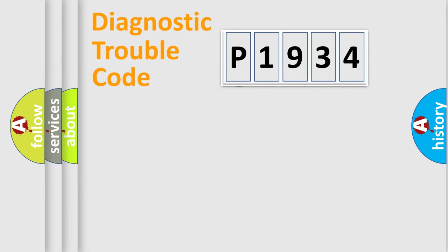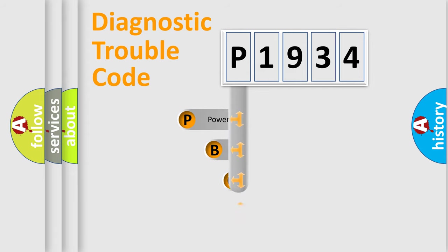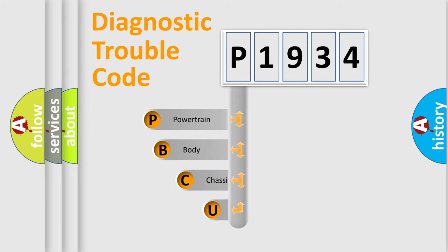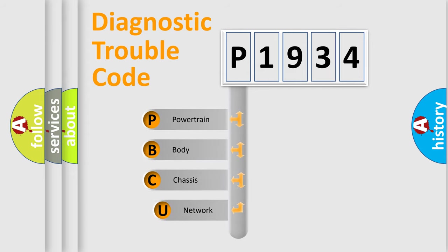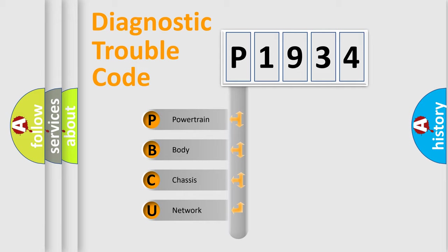First, let's look at the history of diagnostic fault code composition according to the OBD2 protocol. We divide the electric system of automobile into four basic units: powertrain,